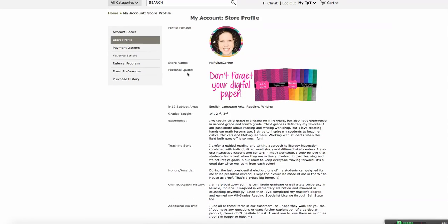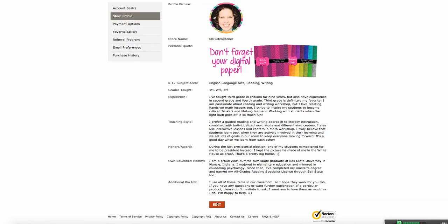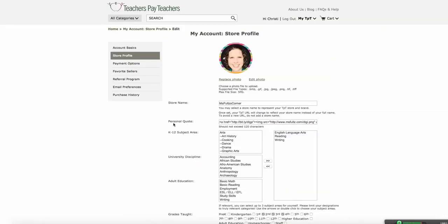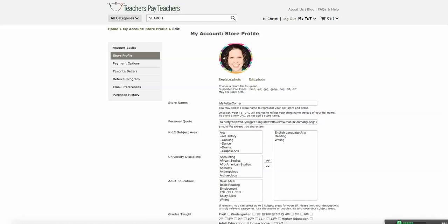As you can see, your personal quote will be where you're going to put your code. So you're going to click Edit, and right in here, Personal Quote, all that gibberish code that you had copied, you're just going to paste it right in here, and it has to be 120 characters or less.